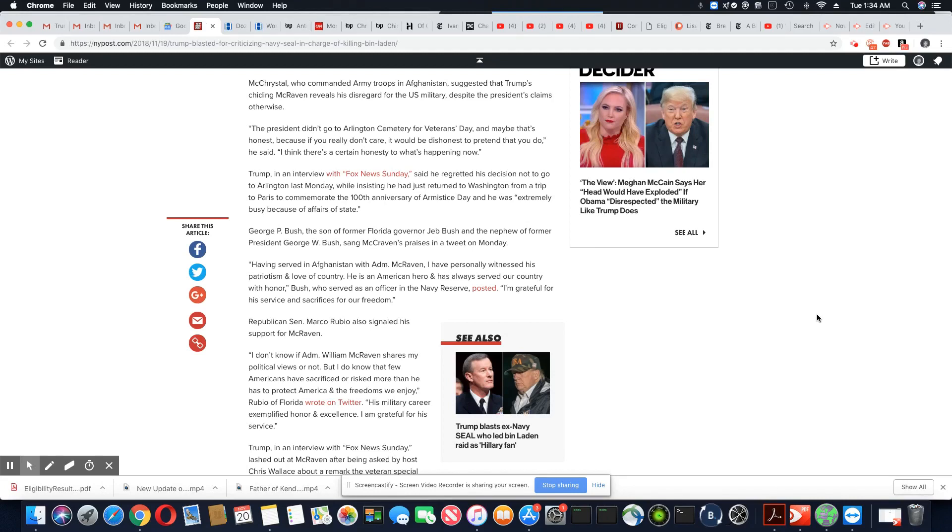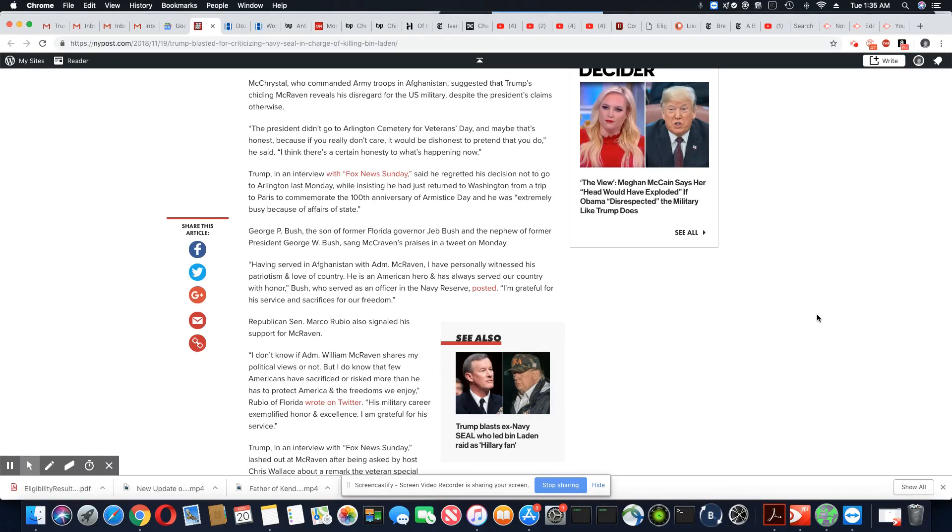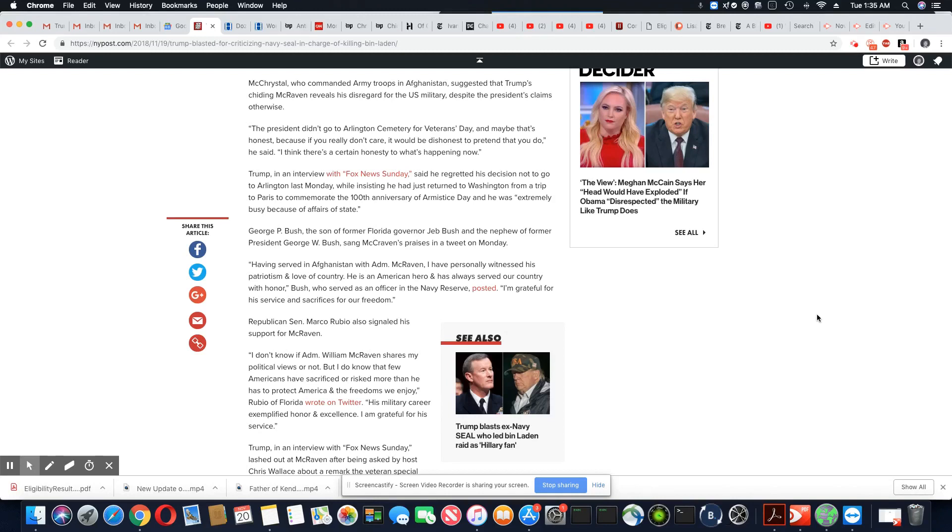Trump, in an interview with Fox News Sunday, said he regretted his decision not to go to Arlington last Monday while insisting that he just returned to Washington from a trip to Paris to commemorate the 100 year anniversary of Armistice Day. No, you skipped out on that cemetery thing, too.